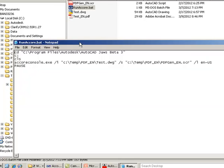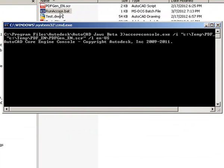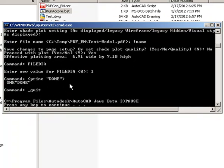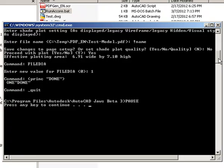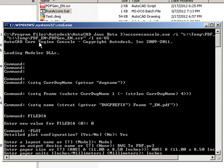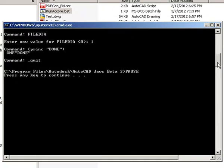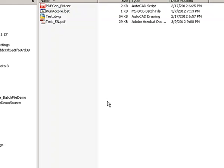To save some typing I have already created a batch file for this; alternatively you can type the same in the Windows command prompt. Let's get this batch file started and generate the PDF. Looking at the output, accoreconsole.exe gets started, executes the script file, and once it's done we can close this and check the PDF that has been generated.